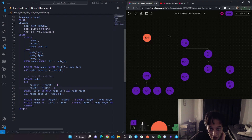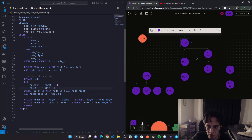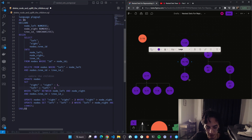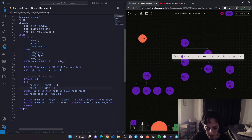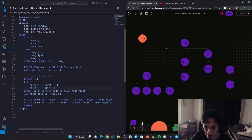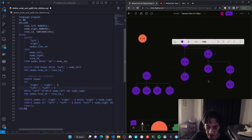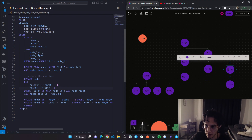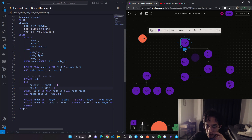Now we search the whole tree for right values bigger than the deleted node's right value, which is 13, and decrease them by two — giving us 24, 15, 14, 23, 18, 22, 21. Then we search the tree where the left value is bigger than the deleted node's right value and decrease by two — giving us 12, 13, 16, 17, 19, 20. The tree now looks like this.